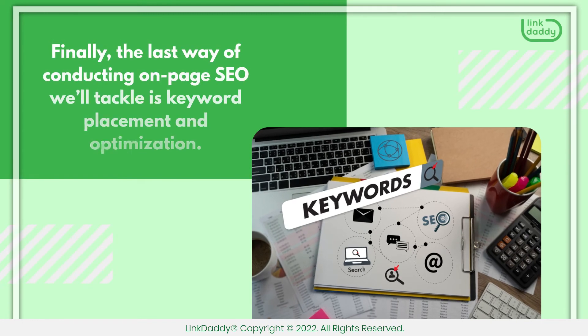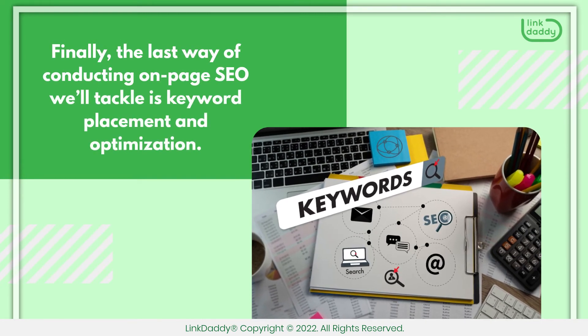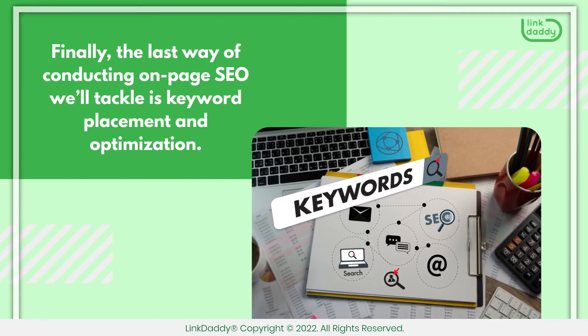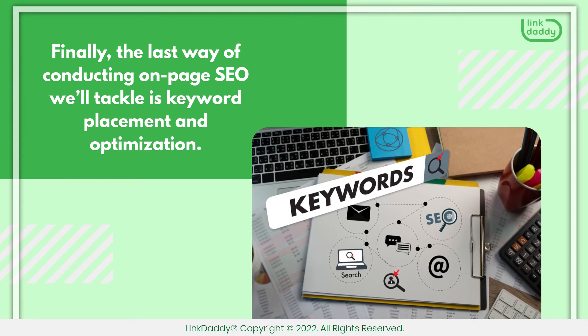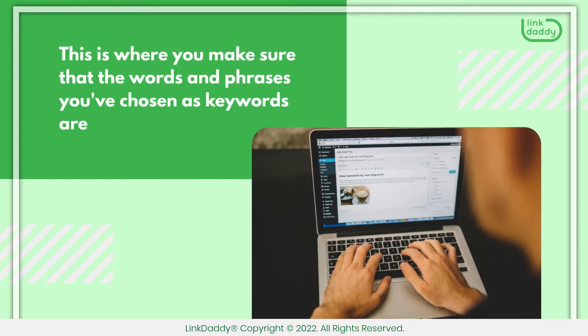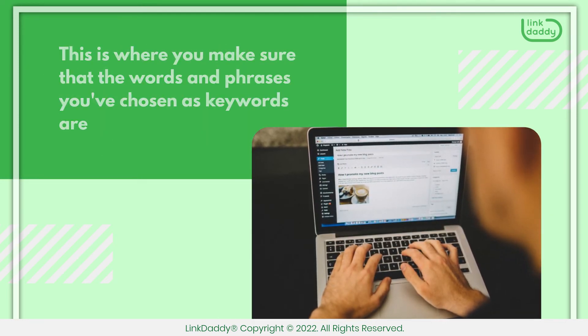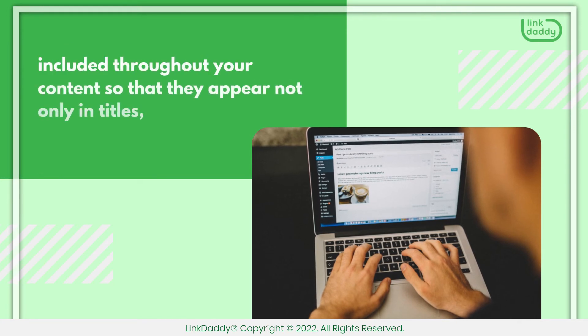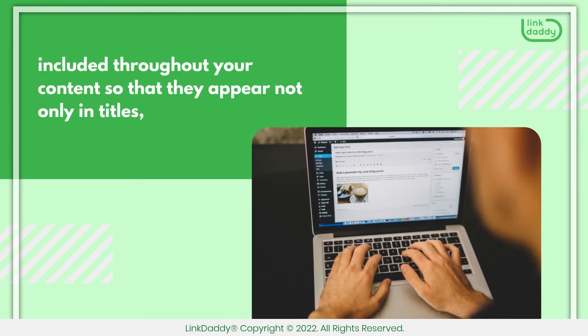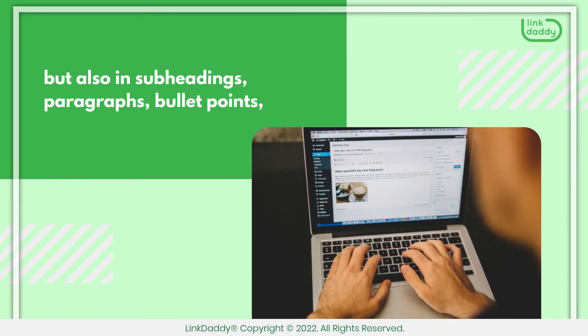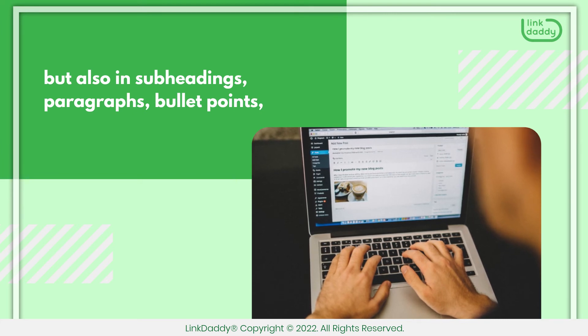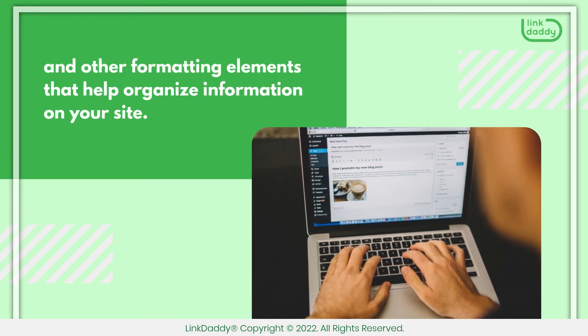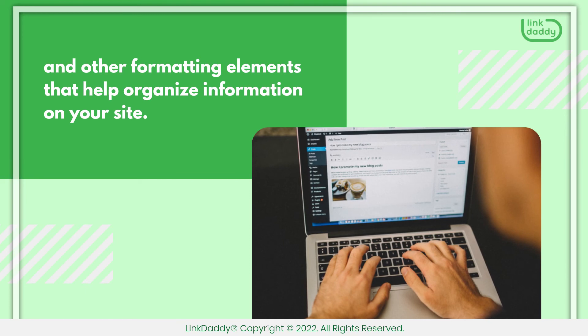Finally, the last way of conducting on-page SEO we'll tackle is keyword placement and optimization. This is where you make sure that the words and phrases you've chosen as keywords are included throughout your content so that they appear not only in titles, but also in subheadings, paragraphs, bullet points, and other formatting elements that help organize information on your site.